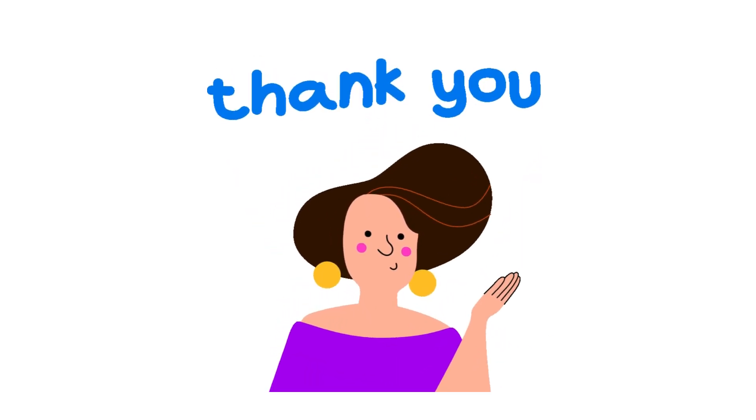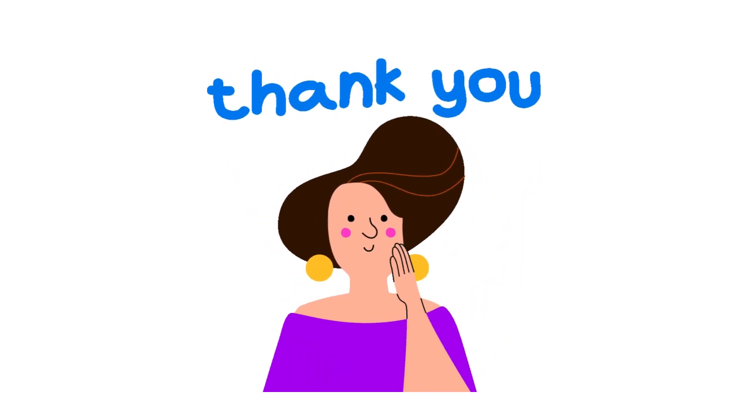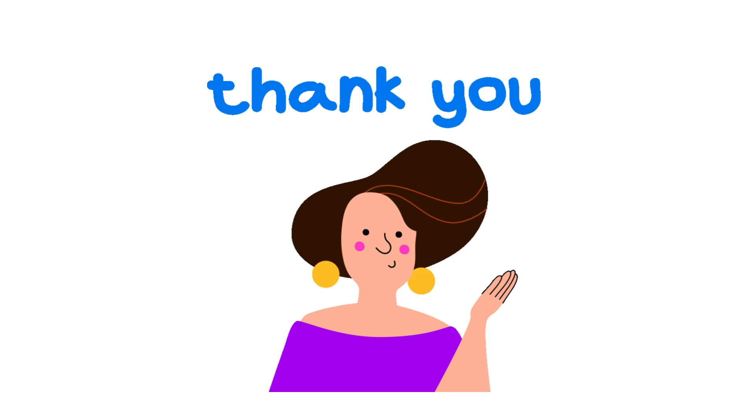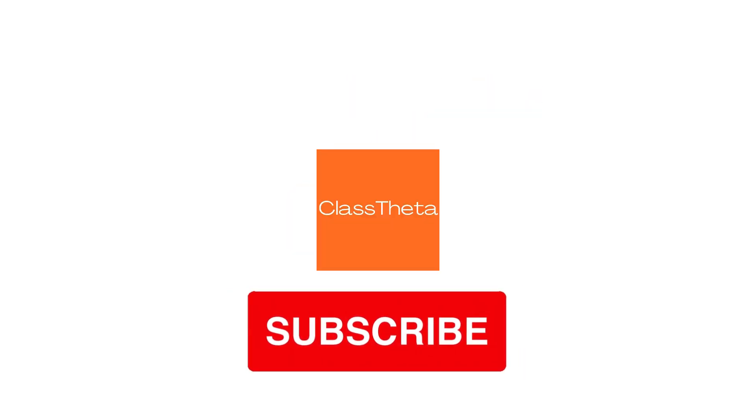Thank you for watching this video. Please do not forget to like, share, and subscribe to our channel until the next question. Bye-bye.